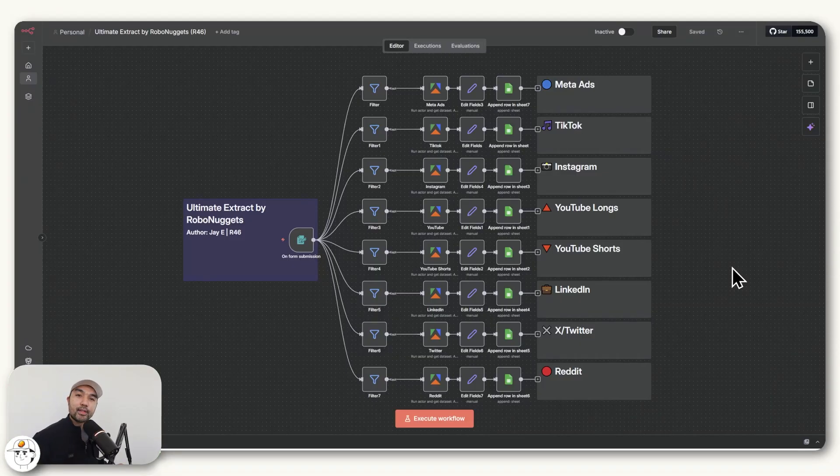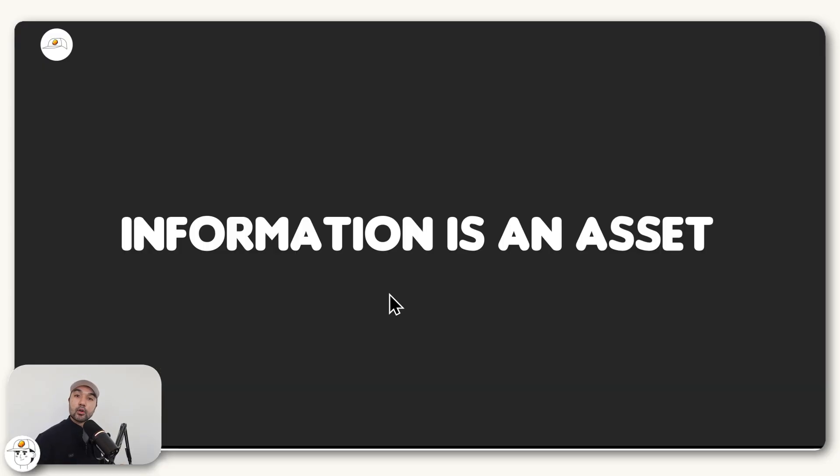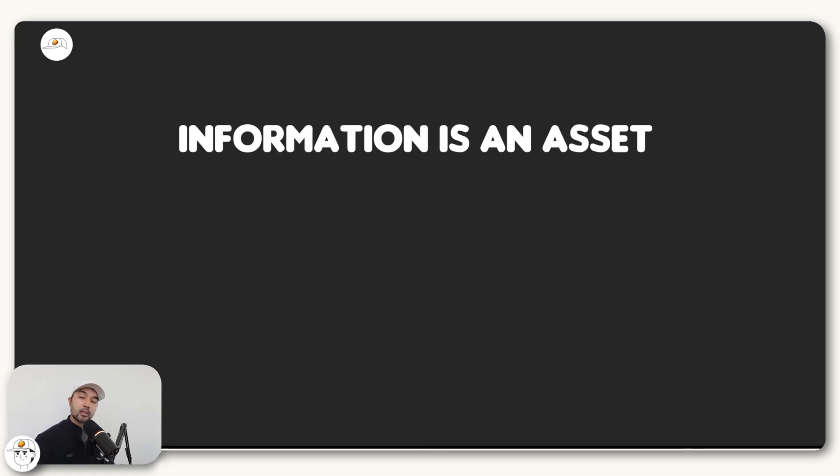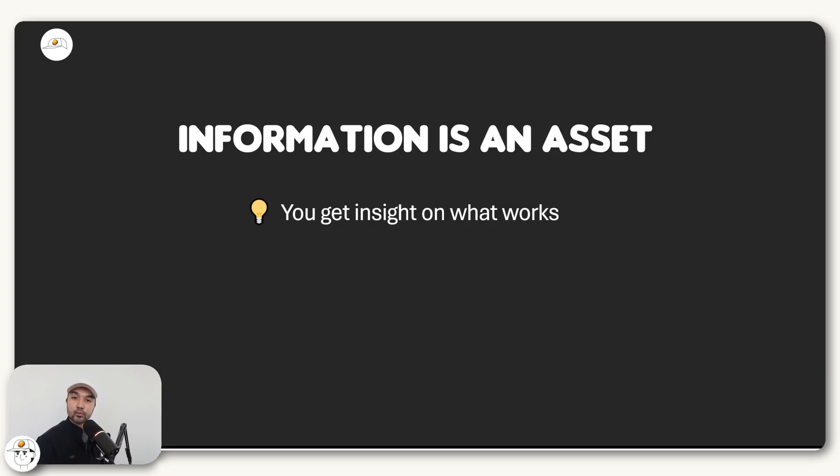Before we dive in, I think it's good to understand why this type of system is useful and important. At the core of it, it boils down to this fact: information is an asset. If you have this system that gives you relevant information about your industry, then you get insight on what works and what doesn't work, including what your competitors are doing and what type of content or adverts work best for your space.